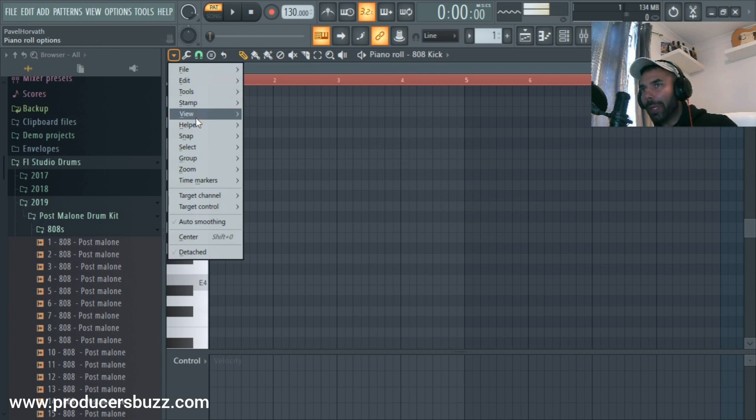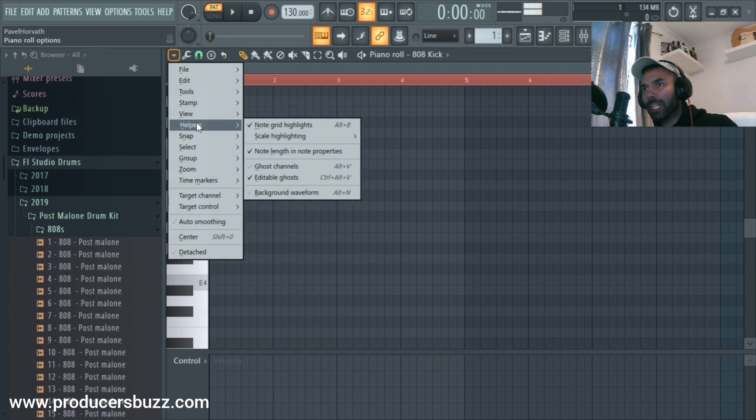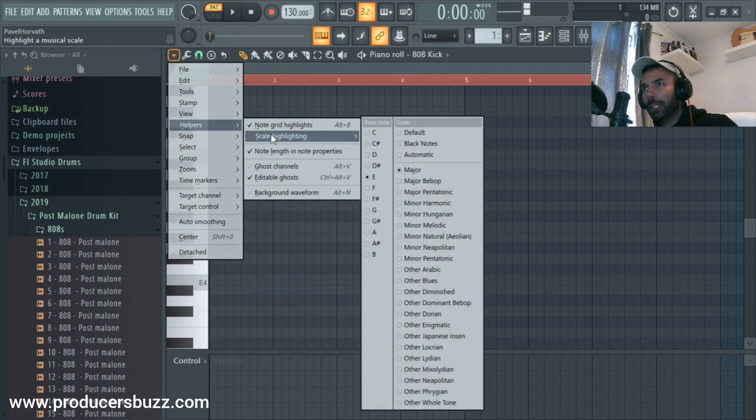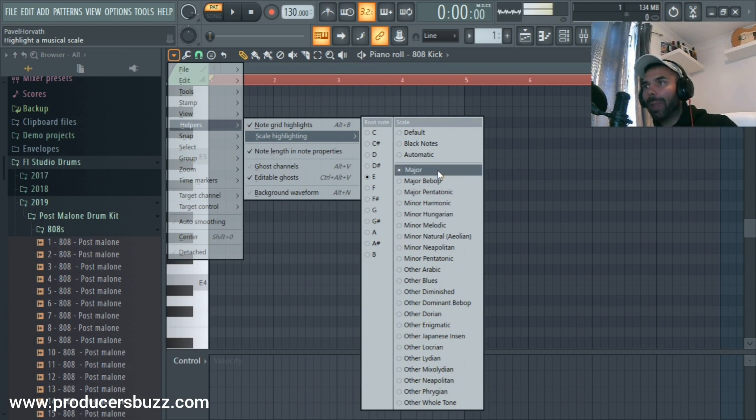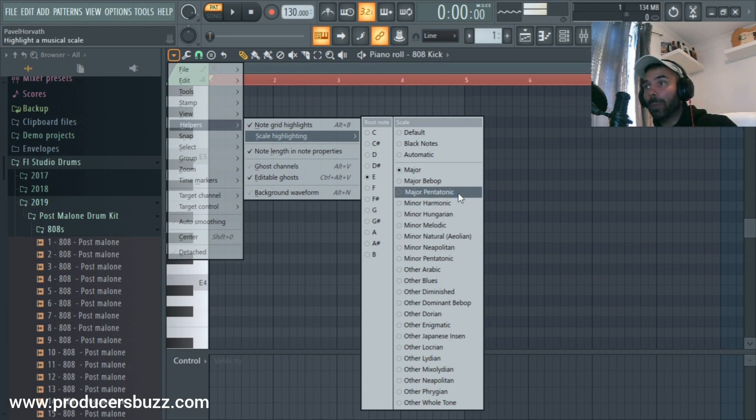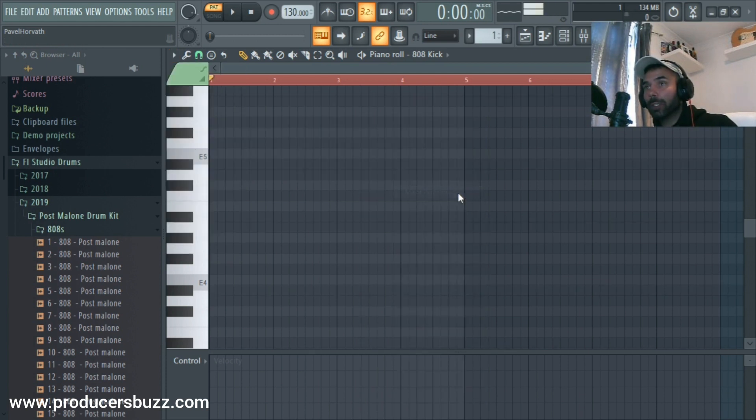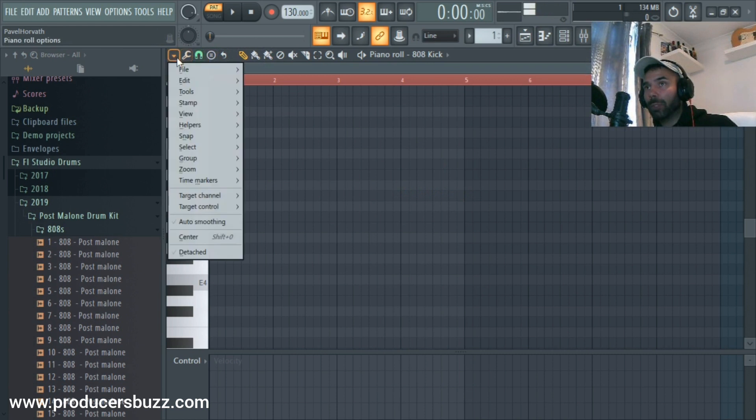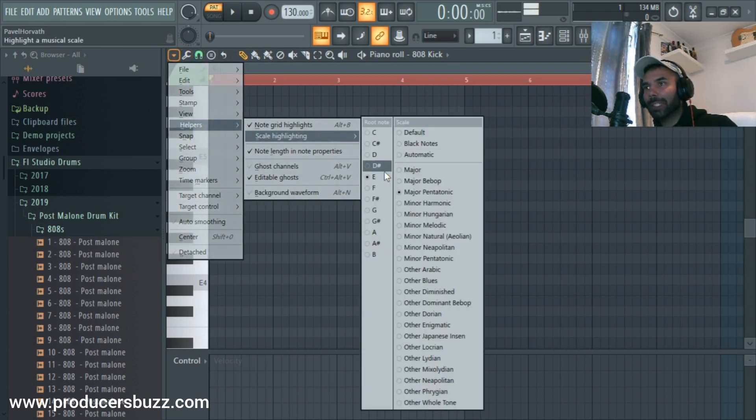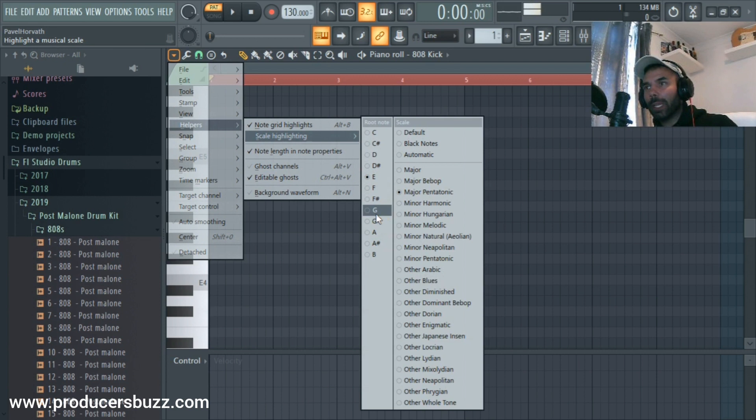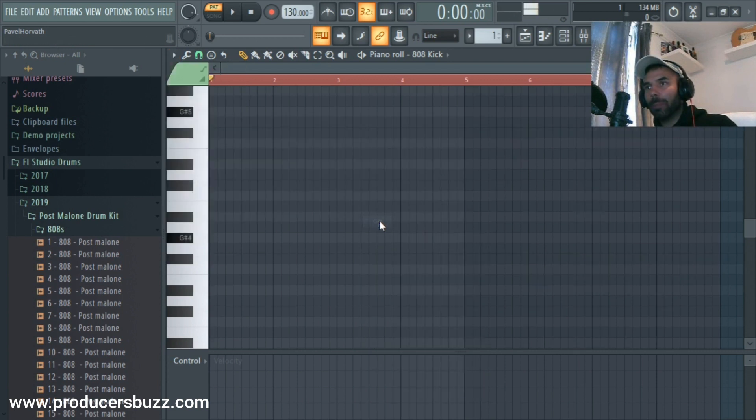Does that make sense? So you can go in there, and if you want to change the scale, you can change it really quickly just by going into the scale. Let's say you want to go from major to minor pentatonic. You can go to minor pentatonic, then Helpers, Scale Highlighting. So minor pentatonic and G sharp.